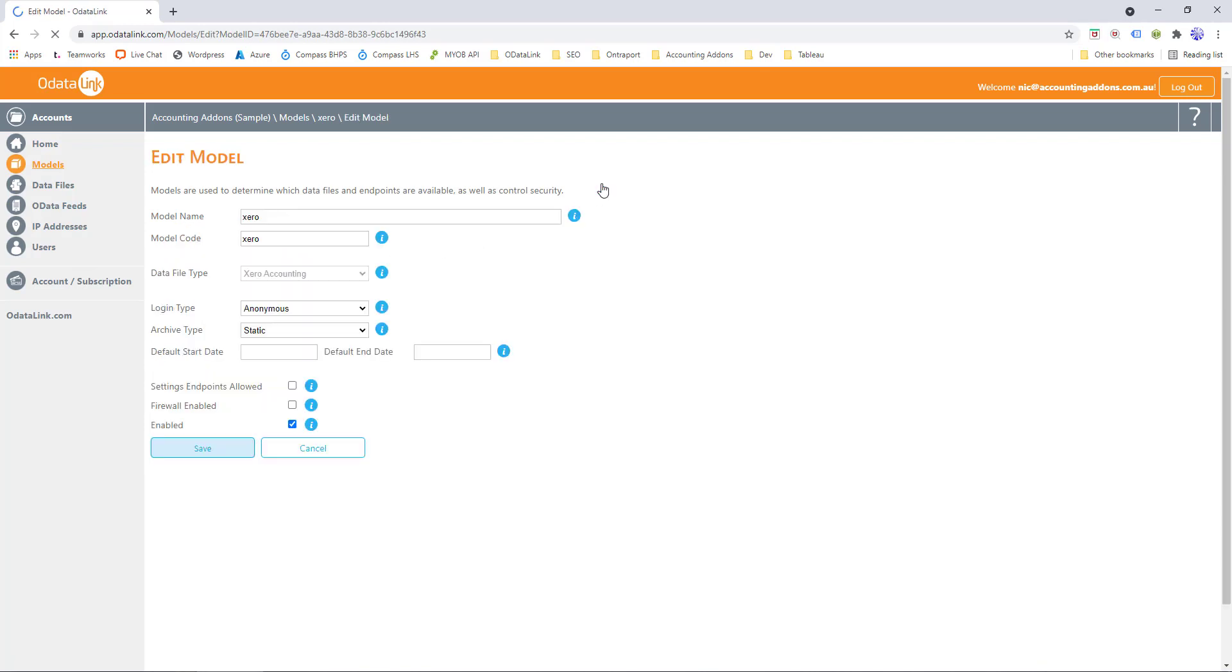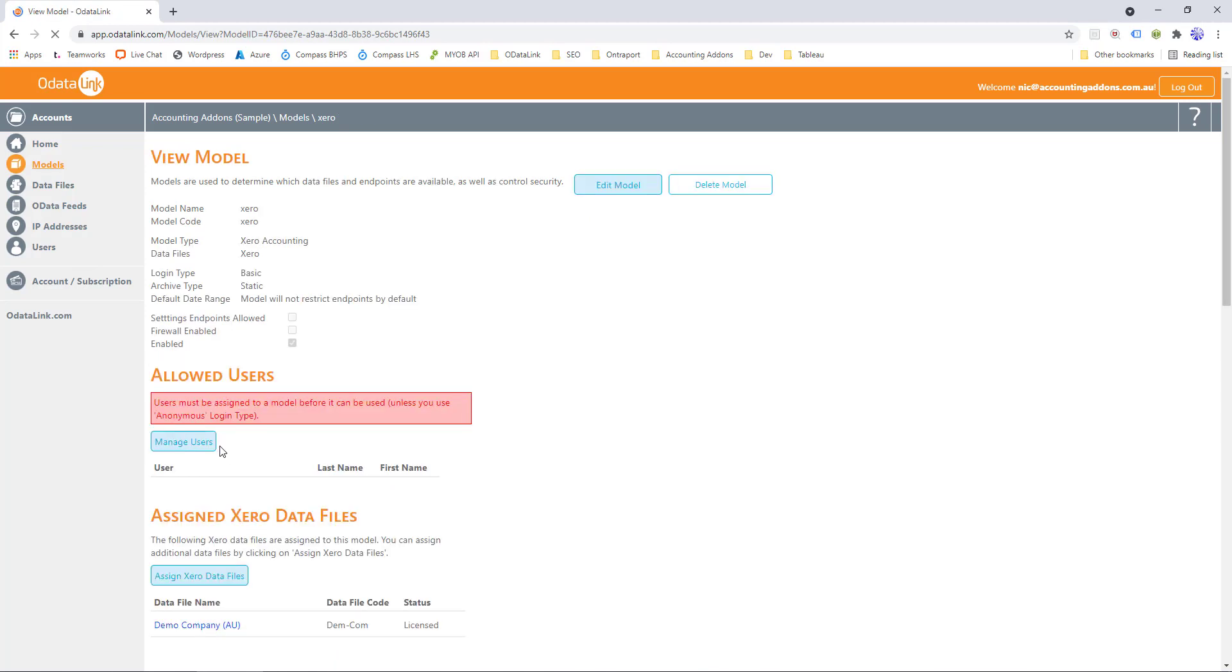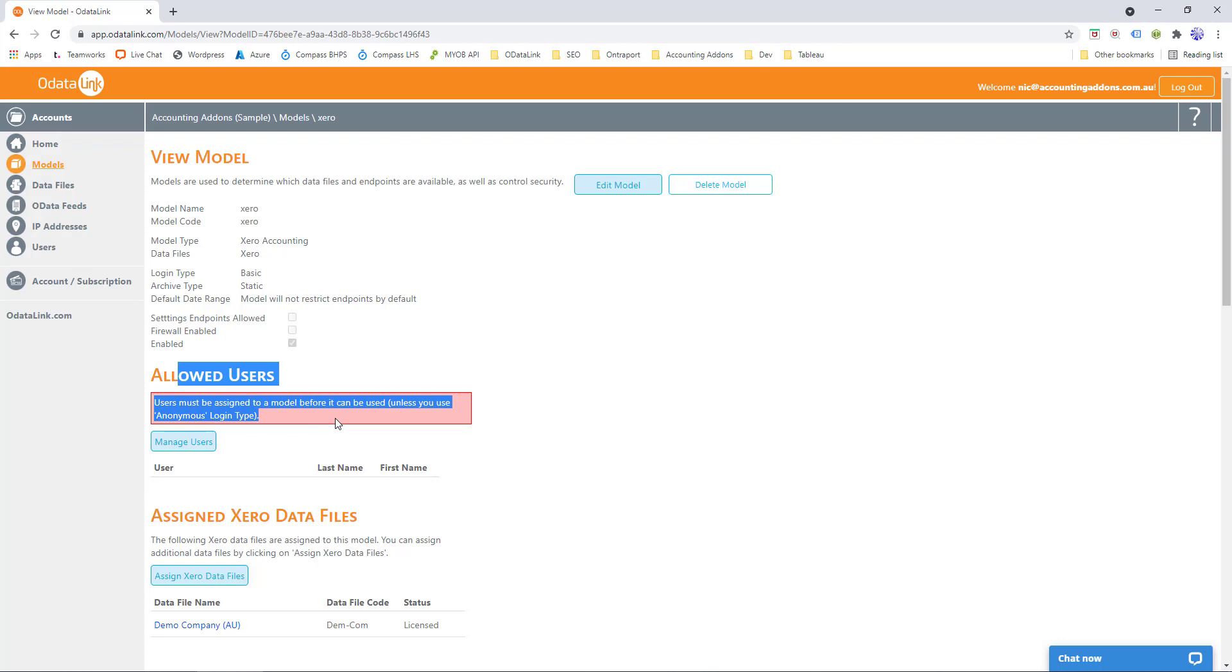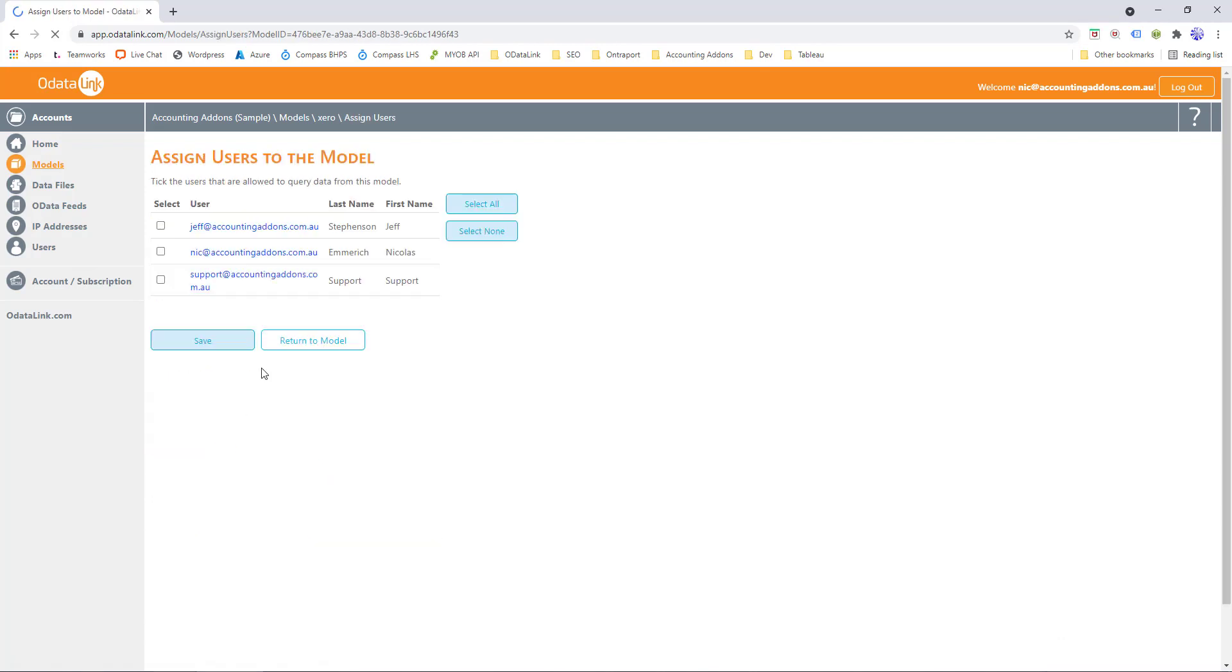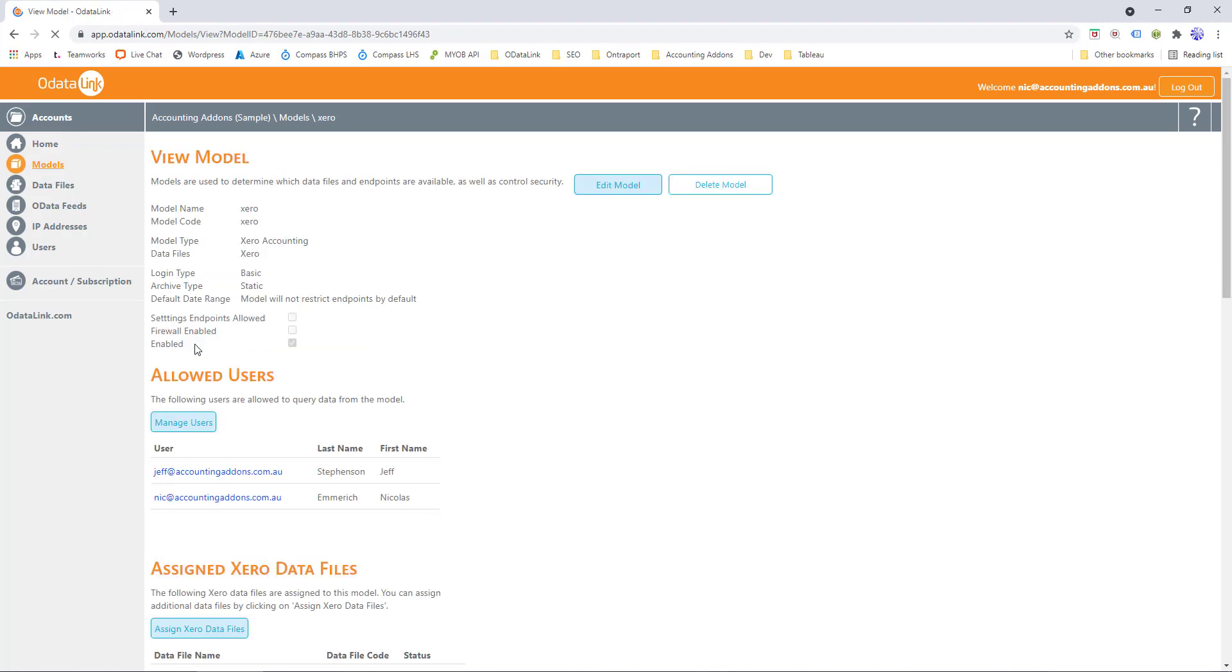So what we'll do is we'll edit our model, we'll change it to Basic Authentication, and we'll click Save. And we'll also need to make sure we assign our users now that we're using Basic Authentication. So we'll manage users, tick our user that we want to assign, click Save. And that's the first step.